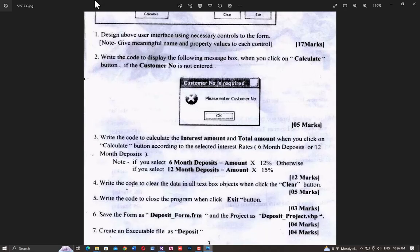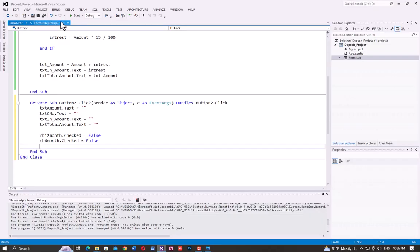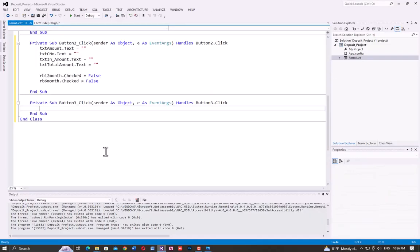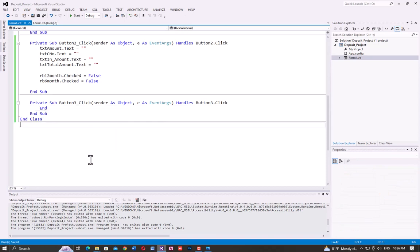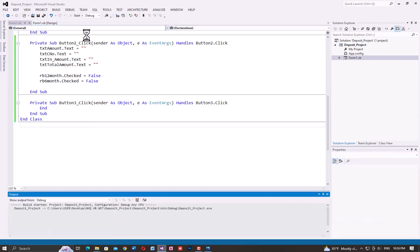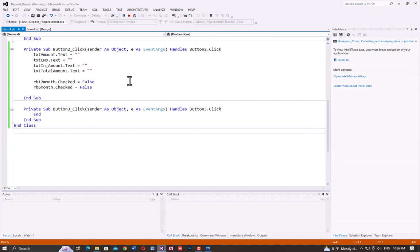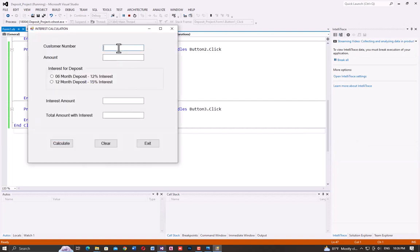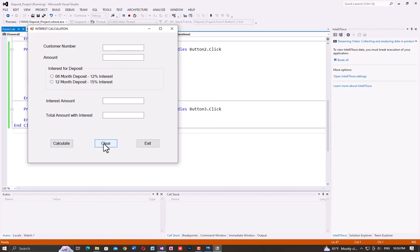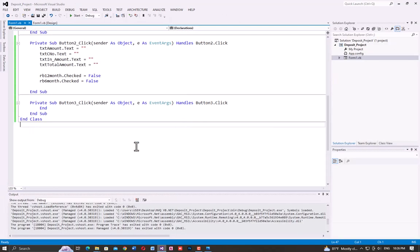For the exit button, double-click it and add the exit code so the program will close. Click 12 months, test the clear button and exit button — now clear and exit both work.